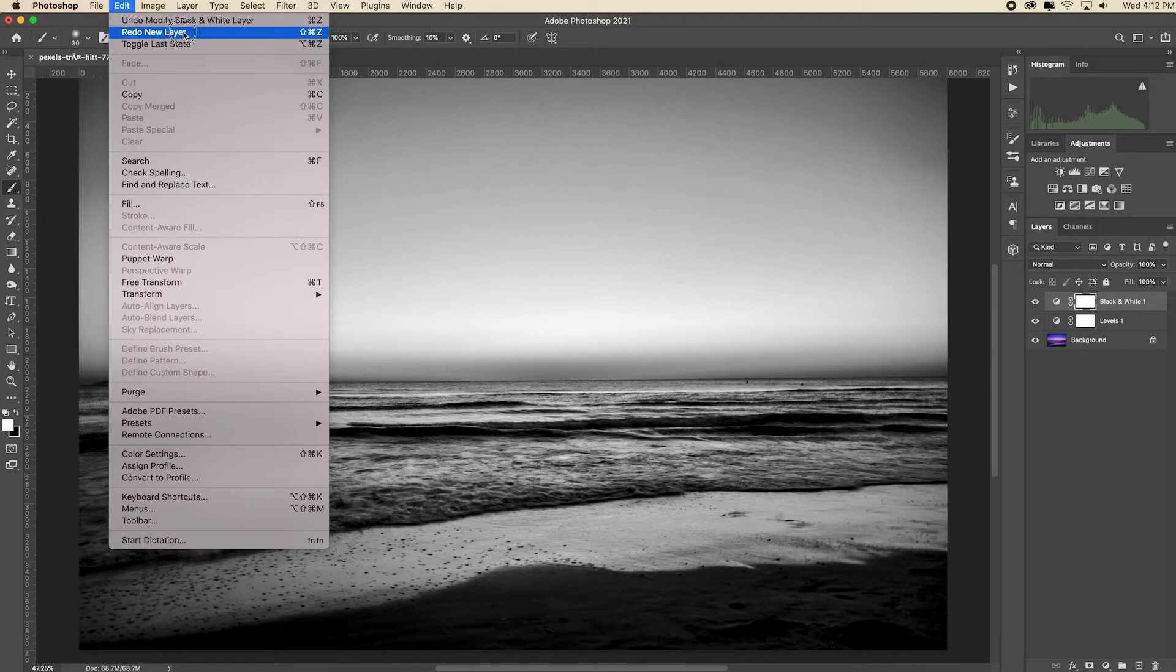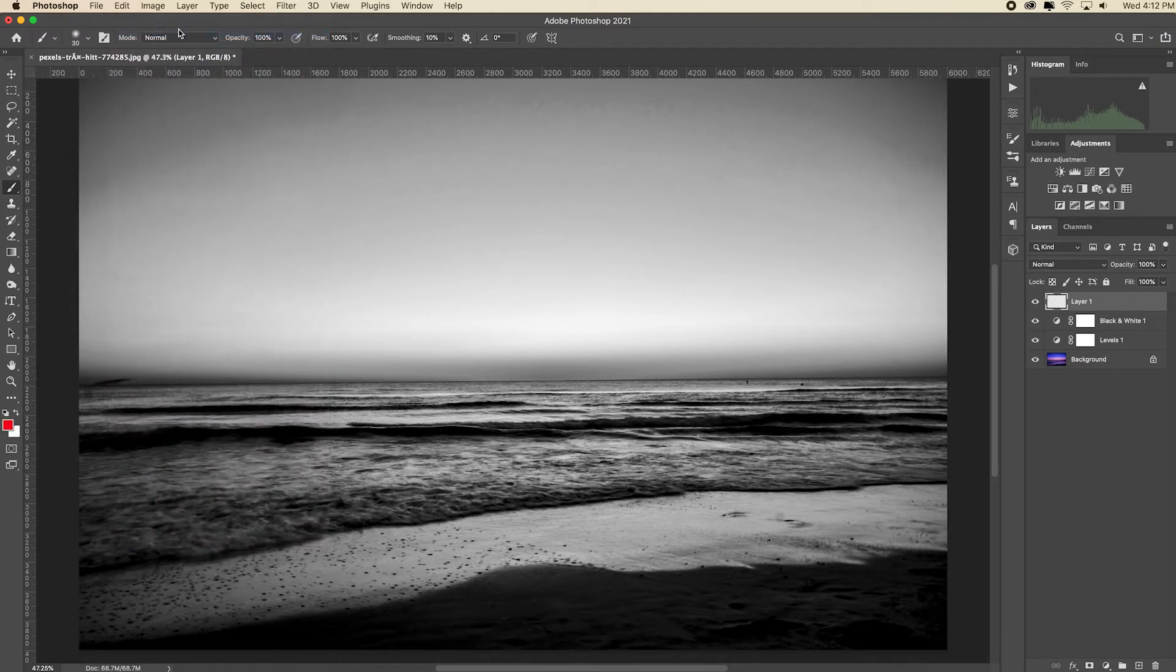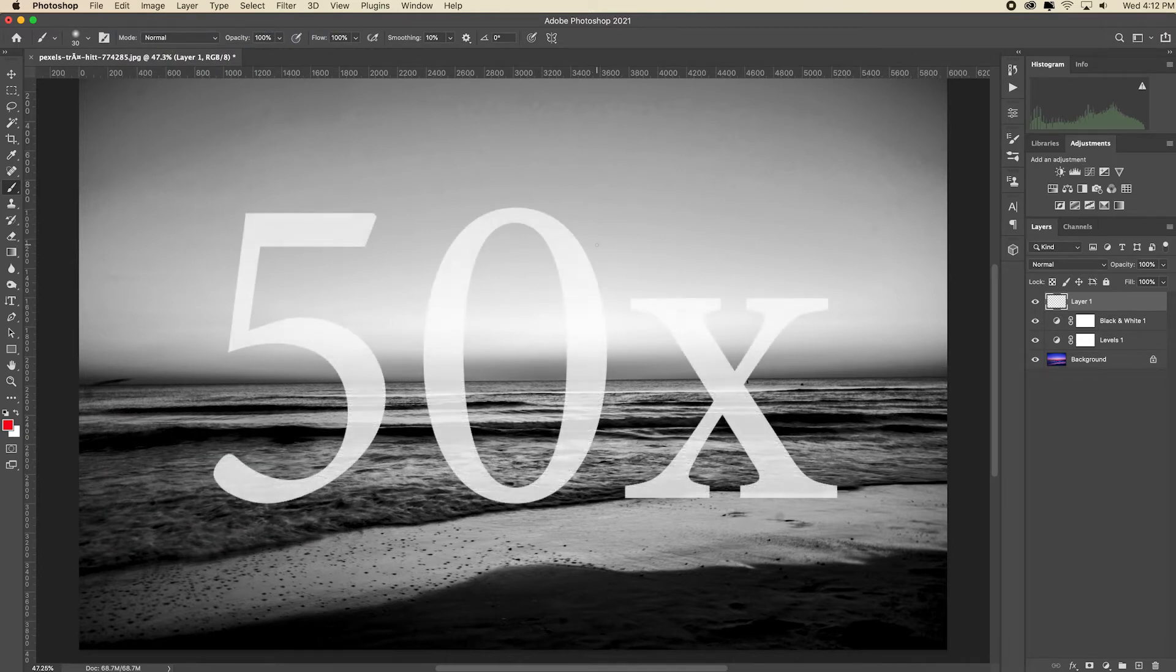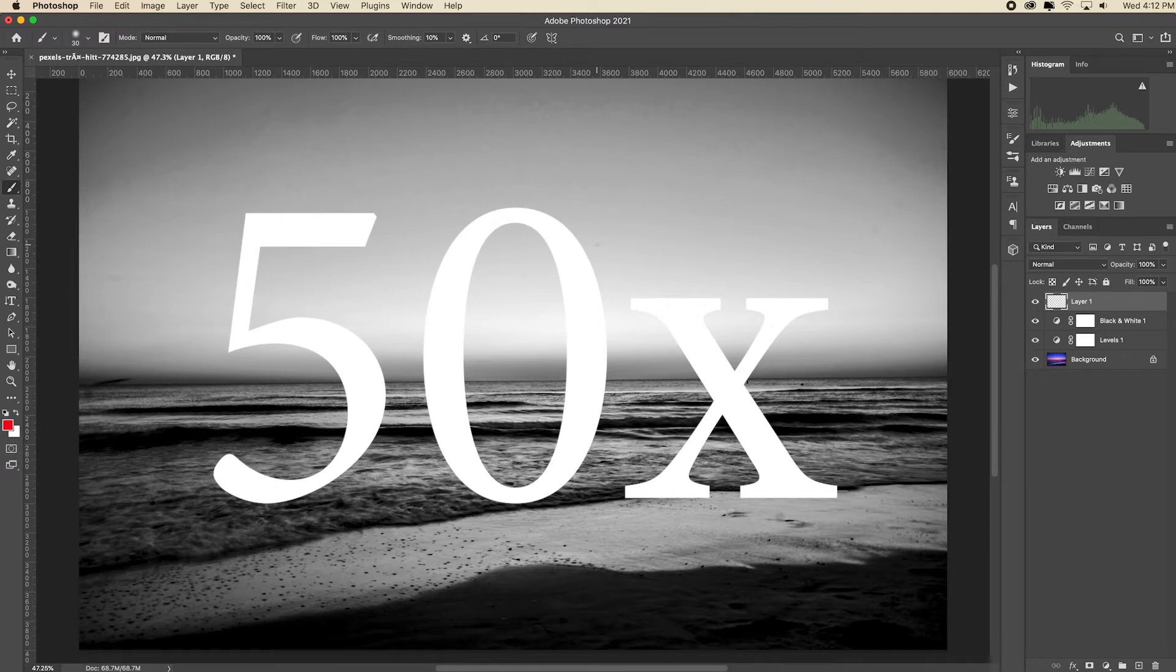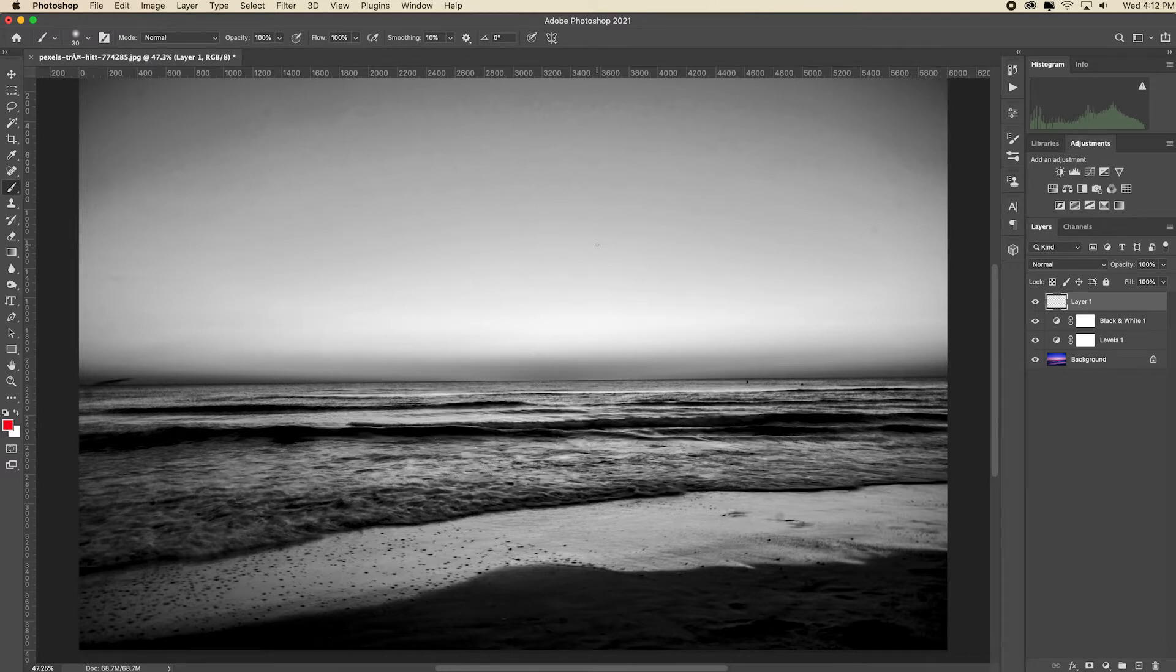Now what if you want to undo more than just one step? Well in that case just keep hitting Command or Control+Z. You can do that up to 50 times by default now in Photoshop, and each time you're stepping back one step in time.